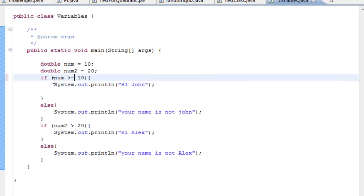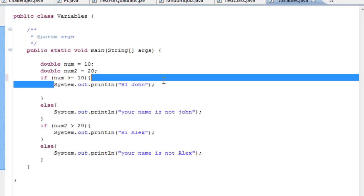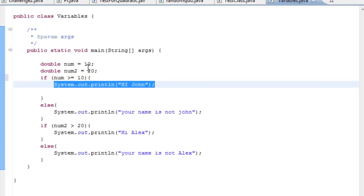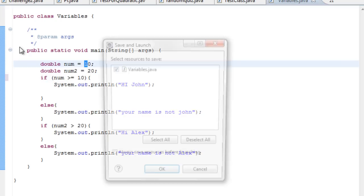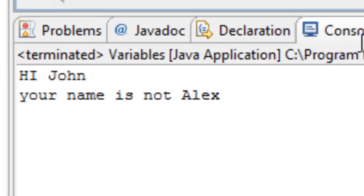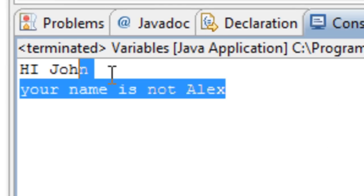This means if num is greater than ten or equal to ten, go here. Seeing as this is the case, it should print out 'Hi John'. There we go.